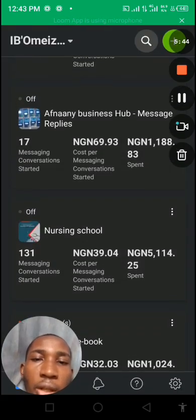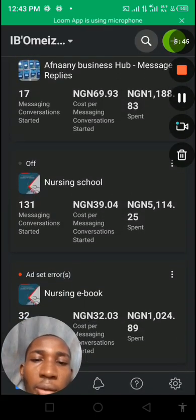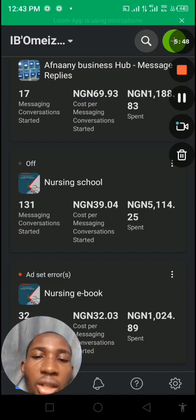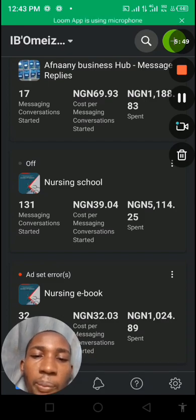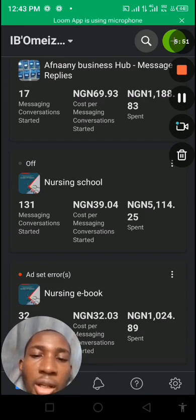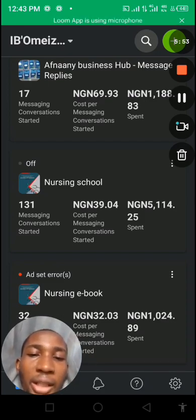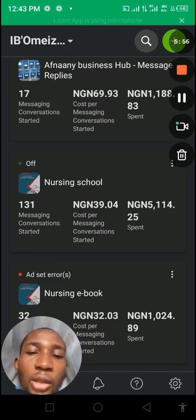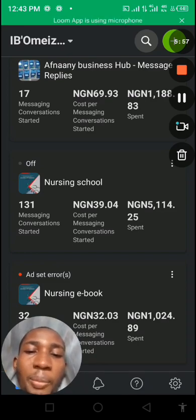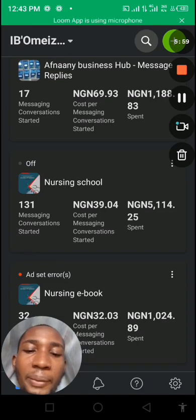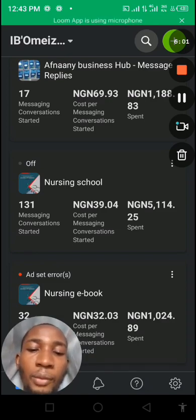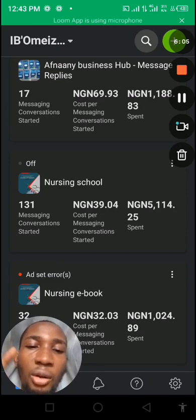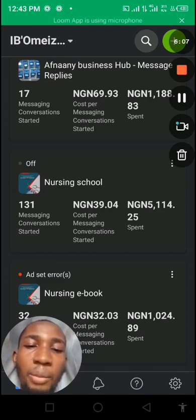You can see here, this is one of my Facebook ads I set up for myself. This was a week engagement for messaging, where people message me for the book I'm selling. For that, I spent only five thousand naira for five days, Monday to Friday.